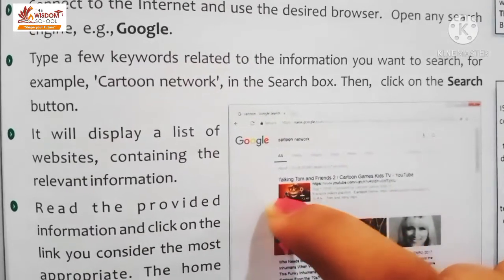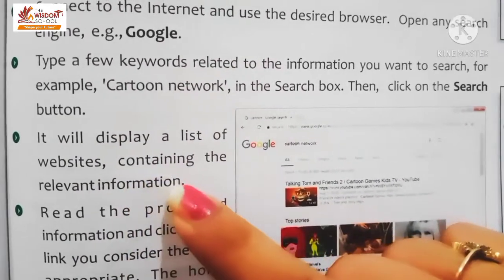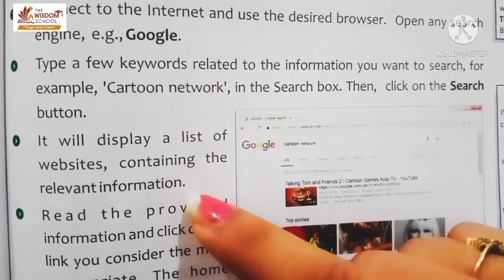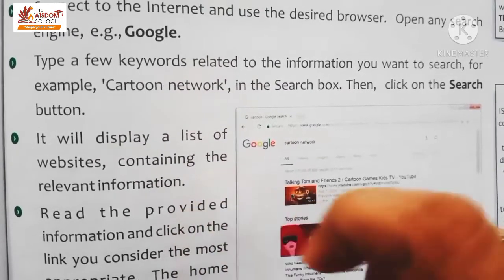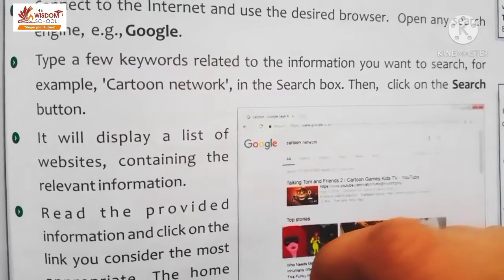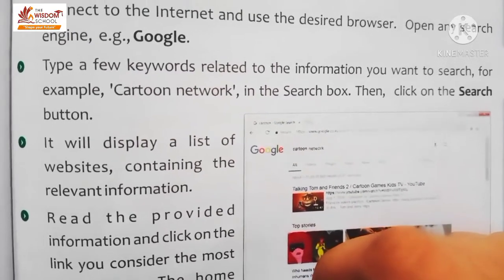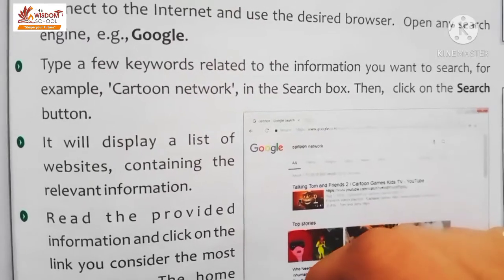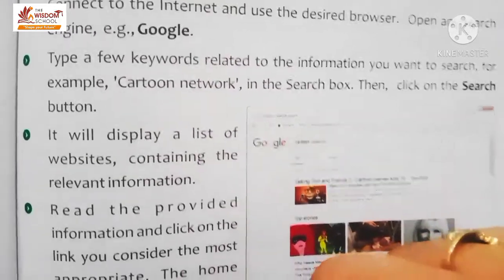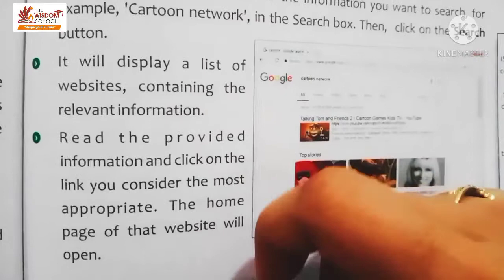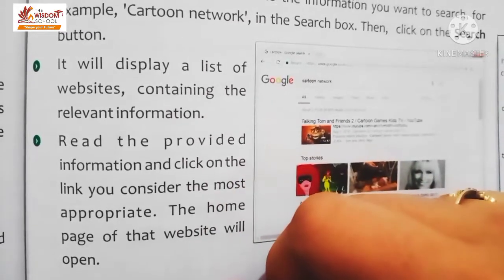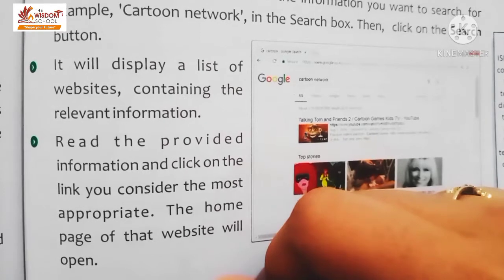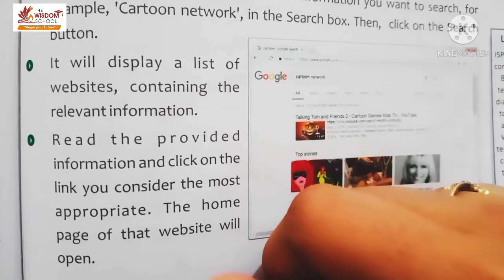Toh kya hoga usse? It will display the list of websites. Aapke paas websites ki jo list hai wo open ho jayegi, jis mein us word se related relevant information hogi. So aapko kya karna hai - read the provided information, click on the link you consider the most appropriate.